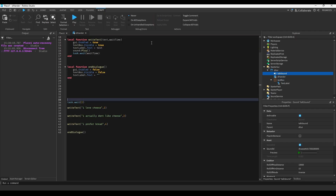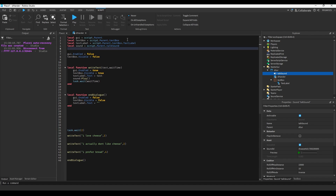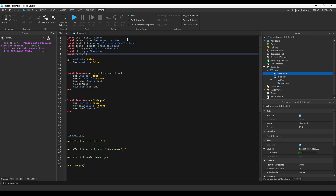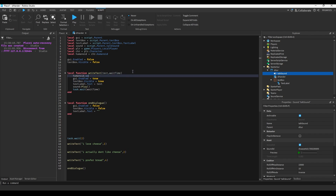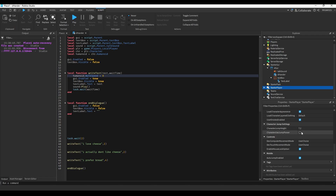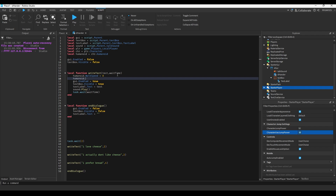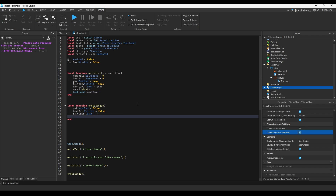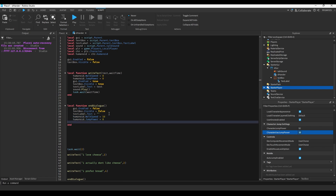During dialogue I don't want the player going around jumping, so let's remove their ability to move. We do: local player = game.Players.LocalPlayer; local character = player.Character; local humanoid = character.Humanoid. In writeText at the top we set humanoid.WalkSpeed = 0. To remove jump ability, go into StarterPlayer and enable jump power instead of jump height, then set humanoid.JumpPower = 0. Copy both of those into endDialogue and reset them to 16 and 50.